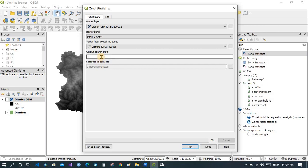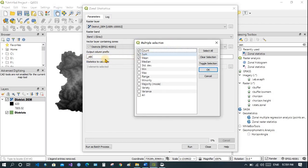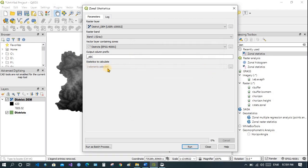In the Output Column Prefix, enter any relevant word — for example, 'abc'. This prefix will be attached to the attribute table columns, so you will get columns like sum_abc, mean_abc, count_abc, and so on. Now select what you want to calculate: if you want all statistics click all, or select specific ones like mean, sum, and count. Then press OK — three elements selected.